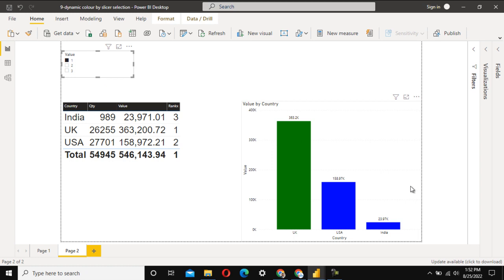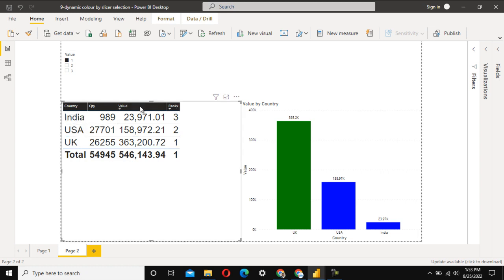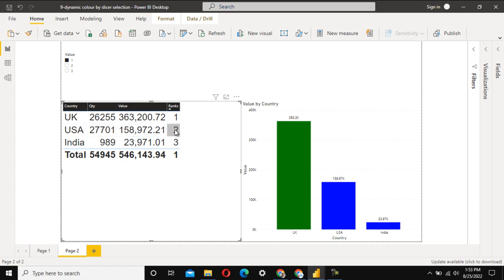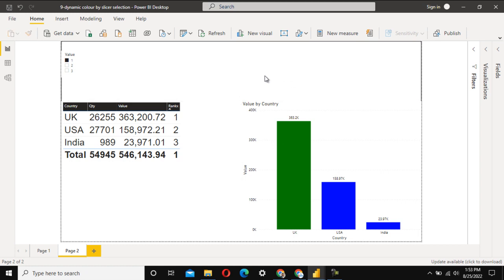First, we have to create this slicer — it needs to be dynamic. If the column has four values, the slicer value should show four instead of three, so it must be dynamic rather than static. The second part is implementing row numbers in this table, which are based on total sales. The highest value (UK) gets rank one, the second highest (US) gets rank two, and India gets rank three. Finally, we'll implement the coloring option.